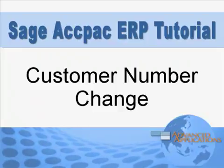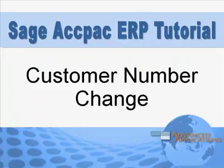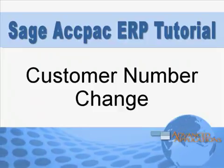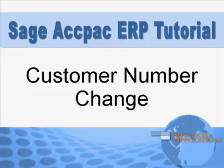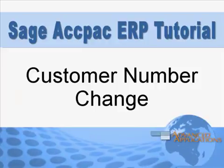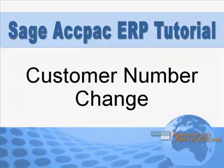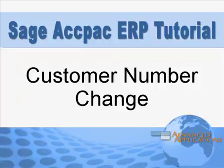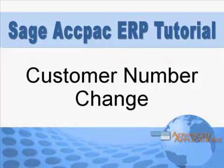When two of your customers merge due to an acquisition, wouldn't it be great if you could easily combine all of their transaction history into one account? Well...